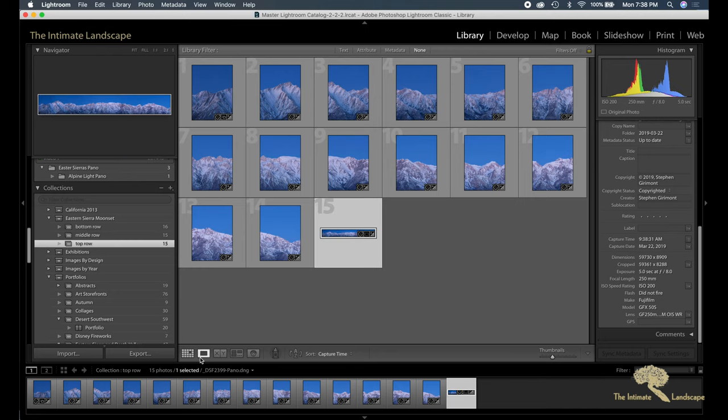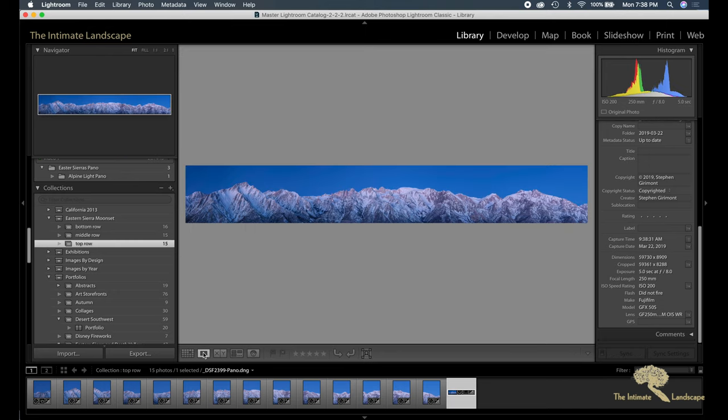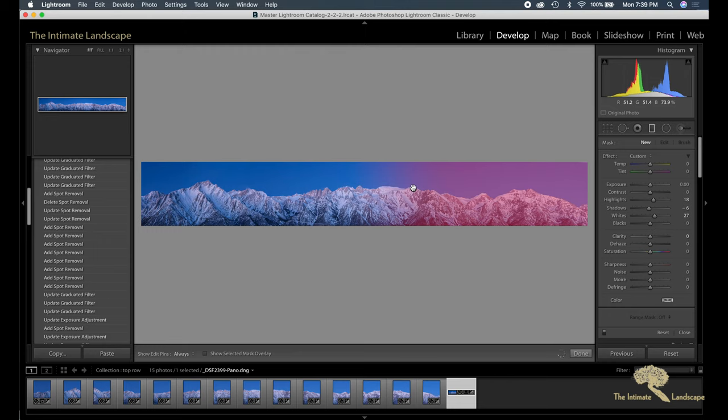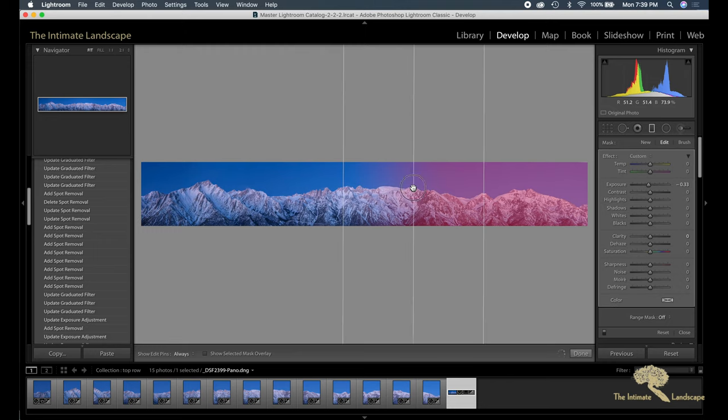And before I brought it into Photoshop, what I did is in Lightroom I put in a graduated mask. And I'll hover and show the area of the mask.